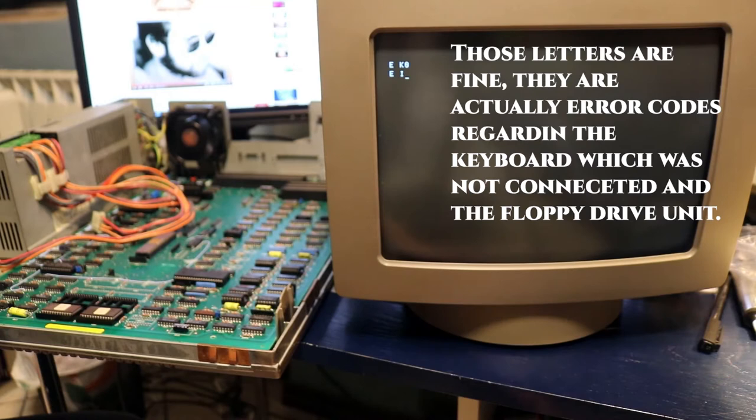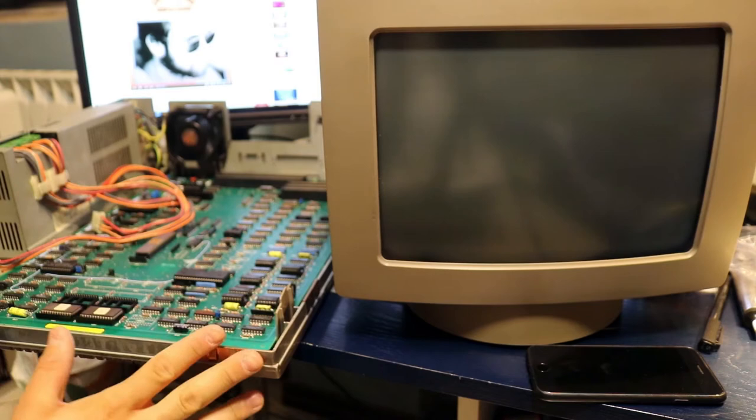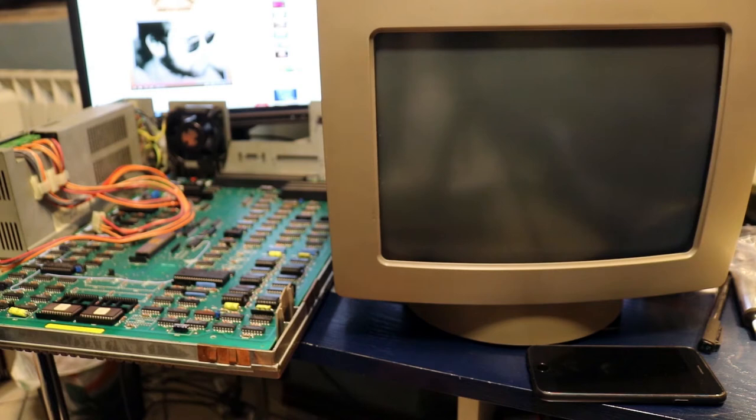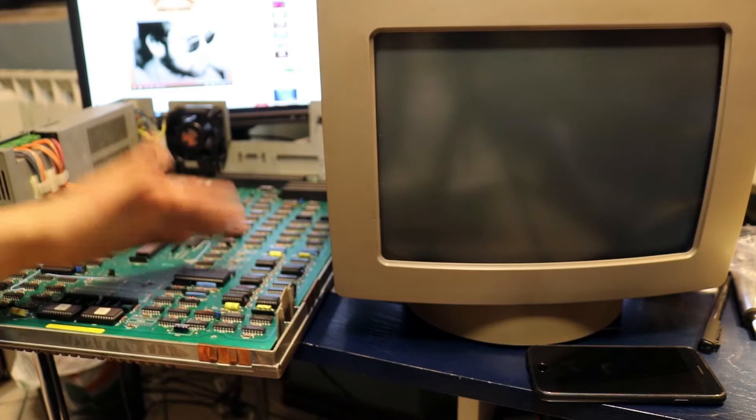I never used that computer before. I used it for about half an hour and I was able to repair it. Oh man, that was only broken RAM. Can you believe that?